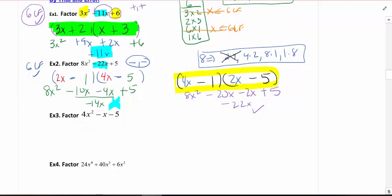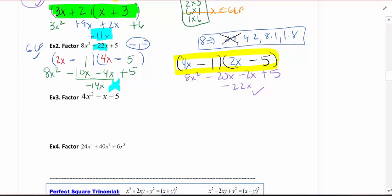Pause this any time you need to and rewind to listen again. Whenever you're using trial and error, I think it's always best to start off with a prime number. Now, if there are no primes, it doesn't eliminate anything and you just have to guess and check. But start off by putting a prime down if you have one.